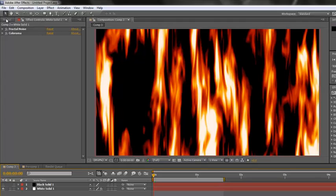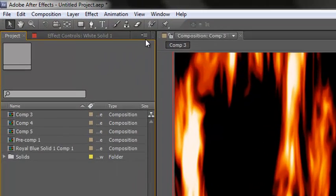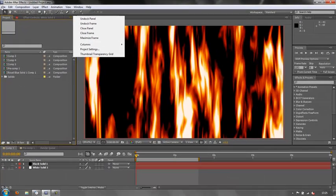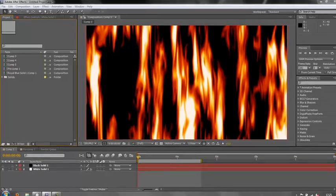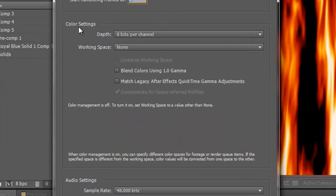The first thing we need to do is set a color profile for the whole project — not for individual footage items, but for the whole project. That's done in one of two ways: you can either go to the panel menu and go down to Project Settings, or you can go to File > Project Settings. You get to the same place. You'll see there is a section that says Color Settings. I'm just going to show you how to set up a working space.